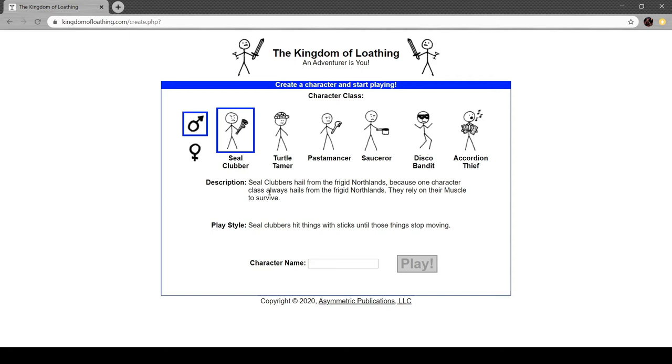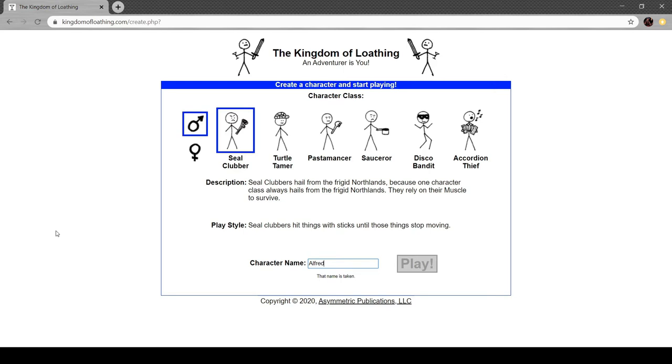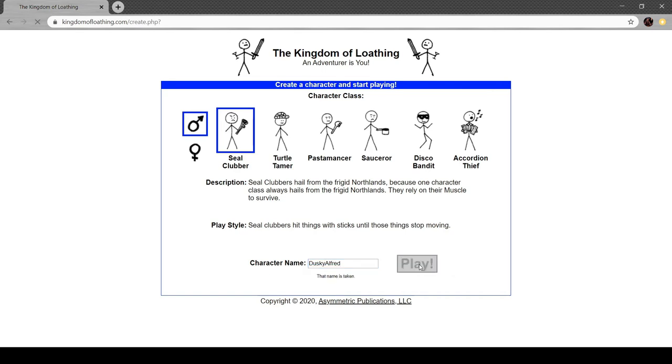This egg remains uncracked for now. I guess I should name myself then, right? That name's taken, huh? That name is taken. Should have thought. Dusky Alfred. I'll be dusky. Yeah. But you can call me Alfred. Dusky Alfred. And we'll hit the play button.